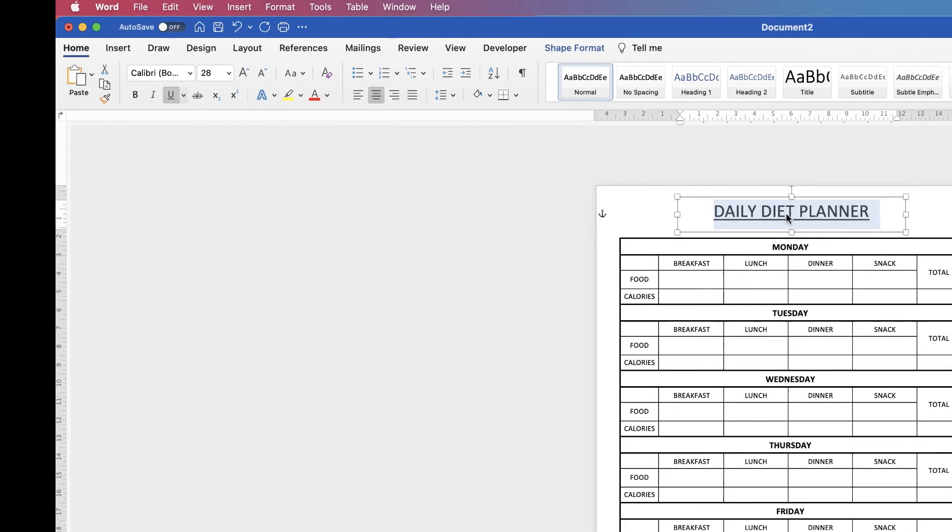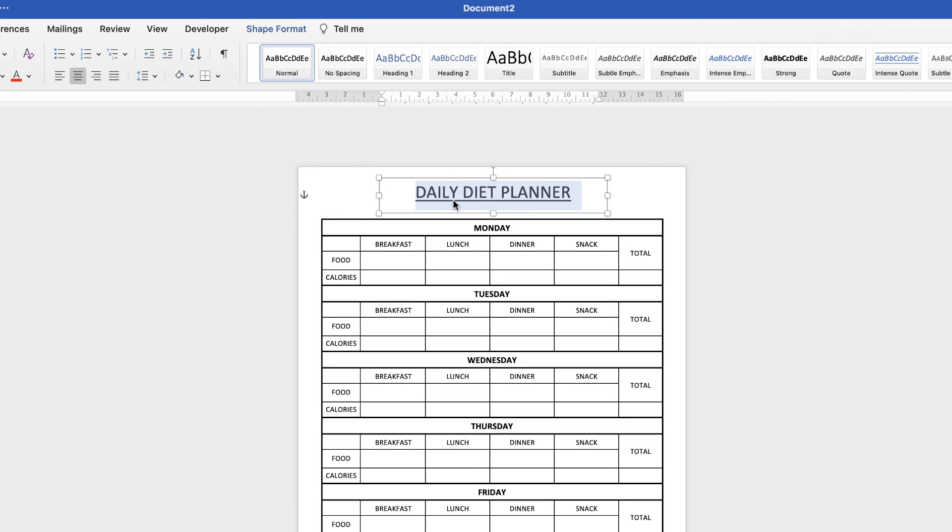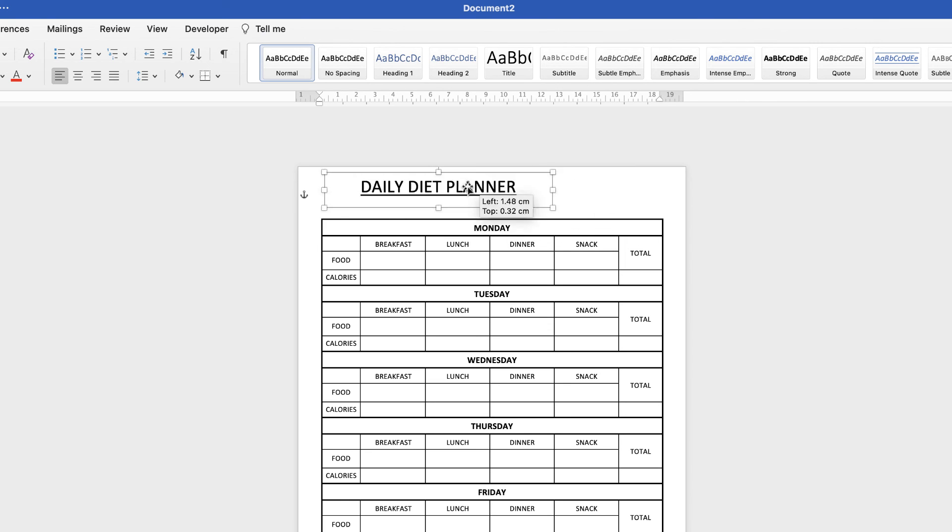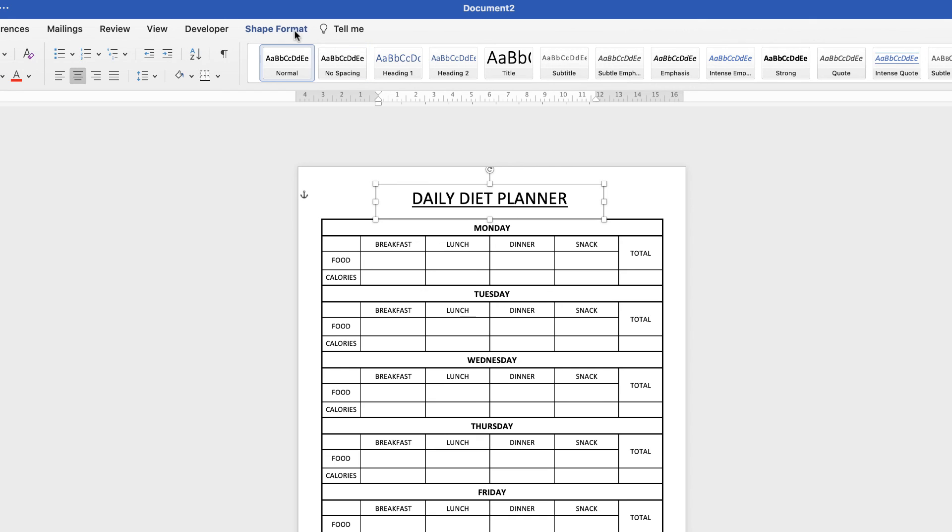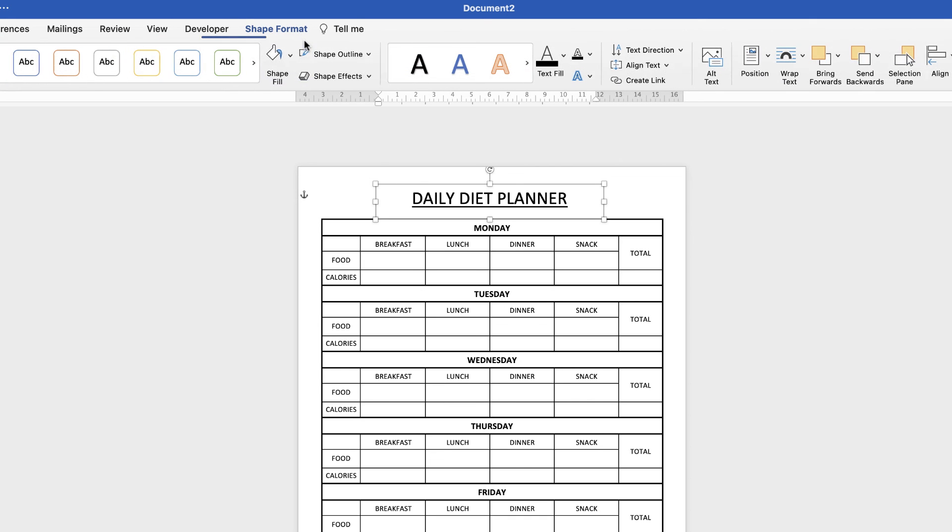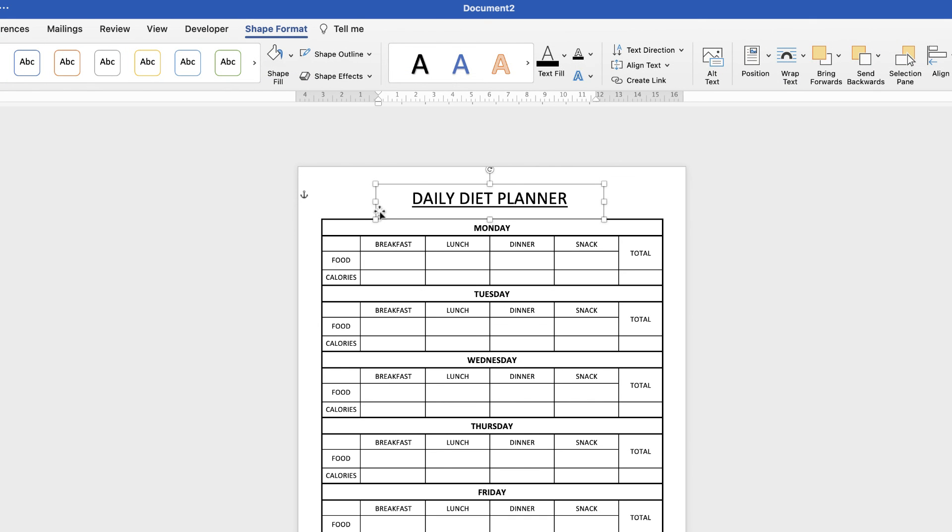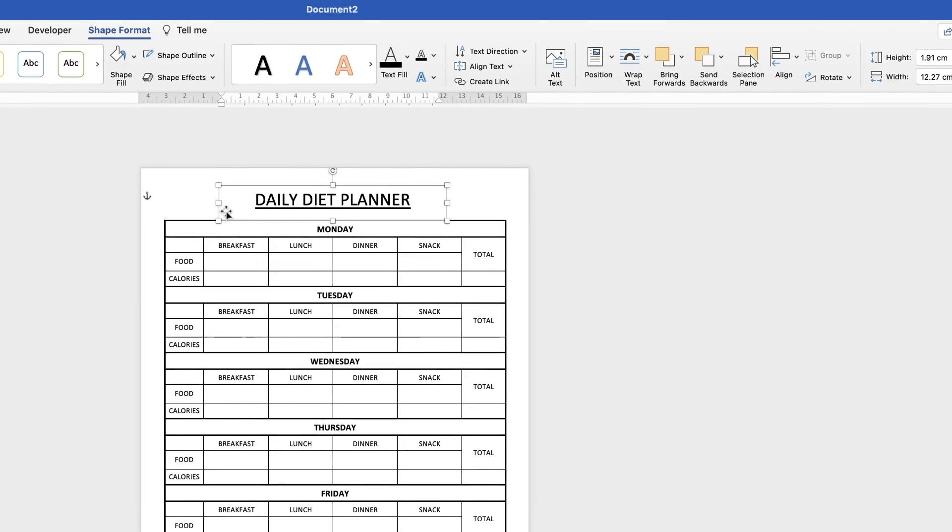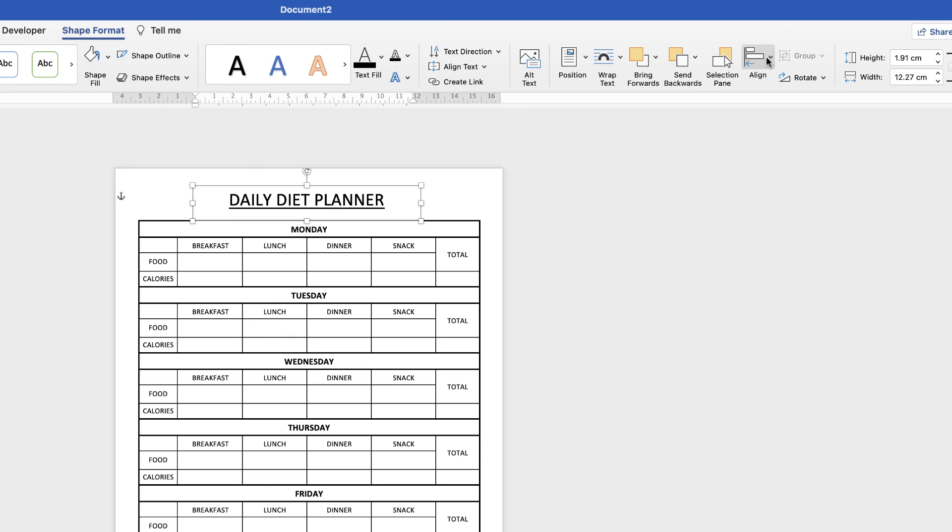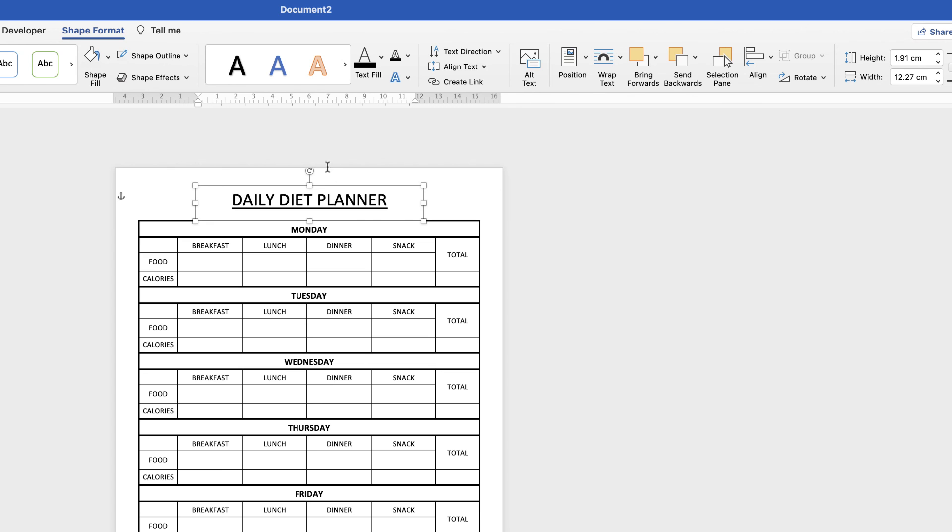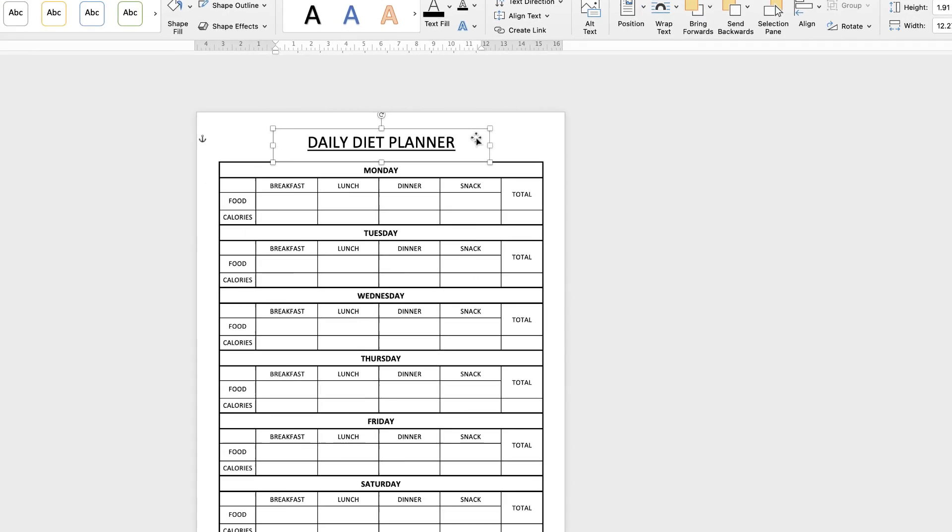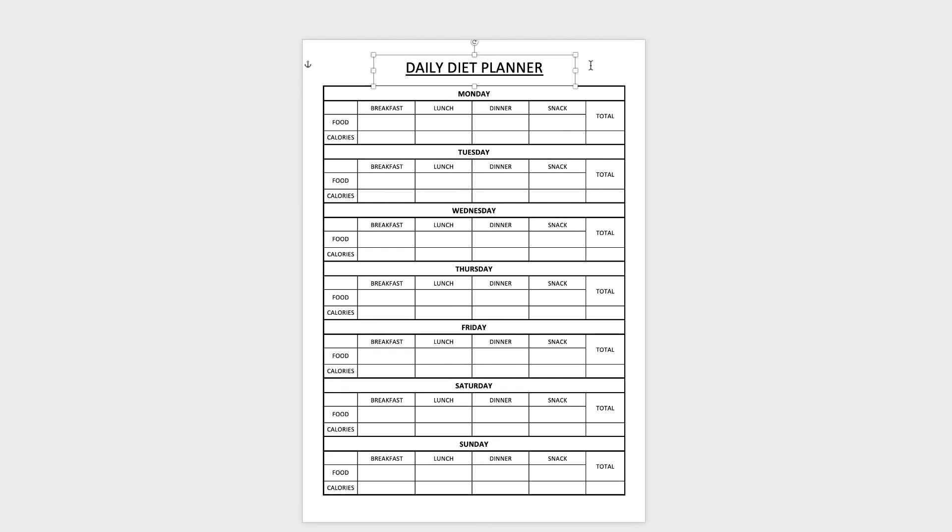But although it's centered within my text box, this text box isn't actually centered because I've just thrown it around the page. So what we need to do is go to shape format, make sure it's selected, go over to the alignment tool, click on the drop down and select align to center. That will ensure that your text box is now perfectly aligned in the center of your page. And there we have a perfect printable daily diet planner for you to print out and use as and when. So I hope that's helped you today. If it has please subscribe and have a great day.